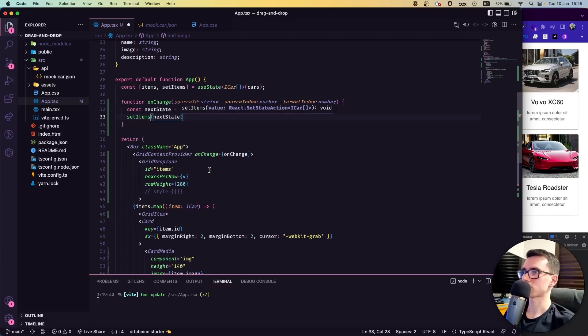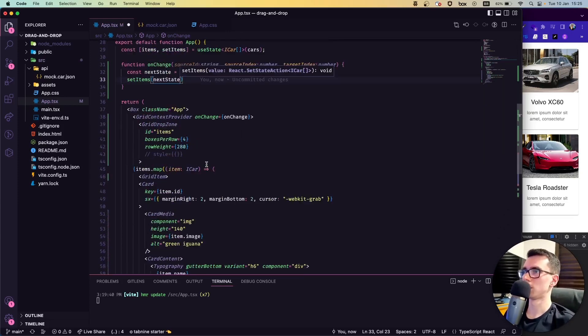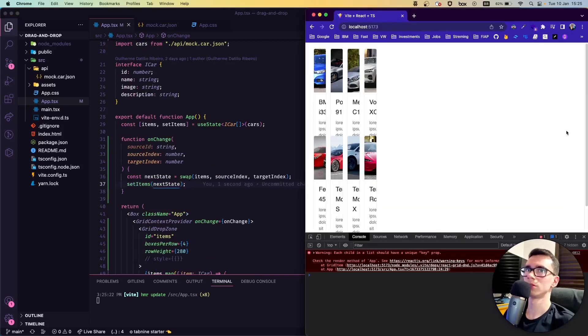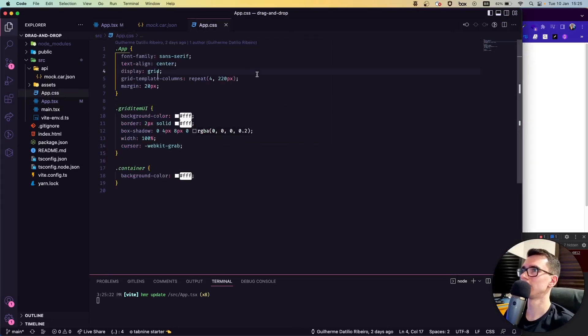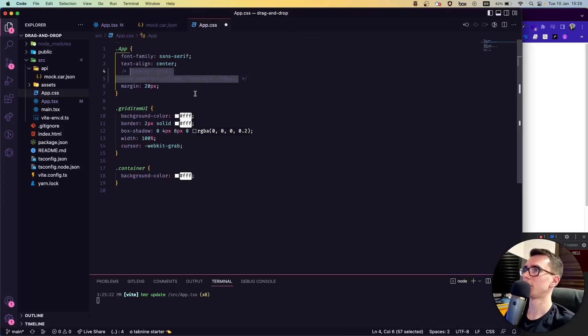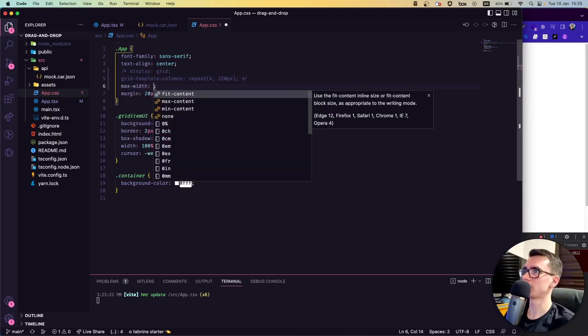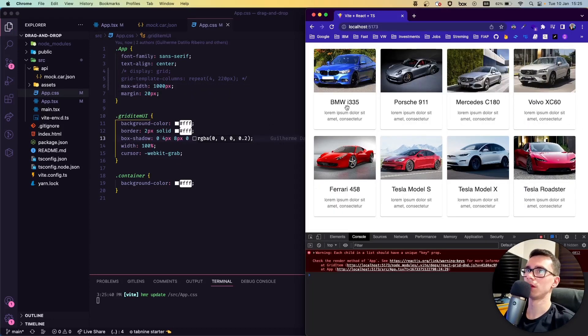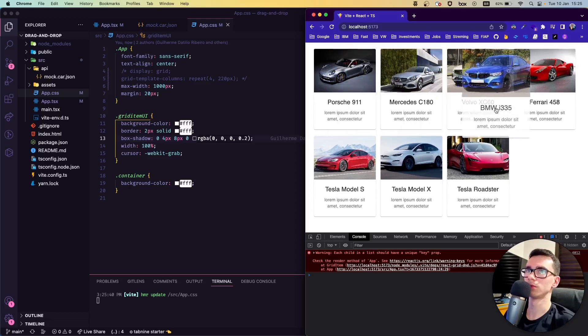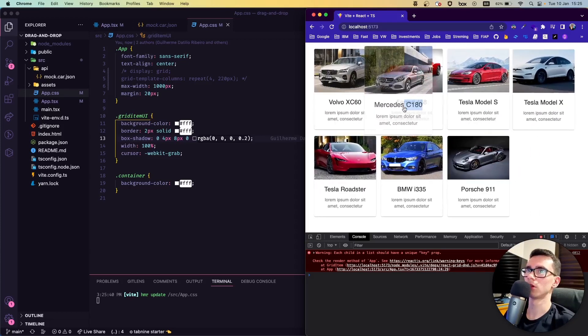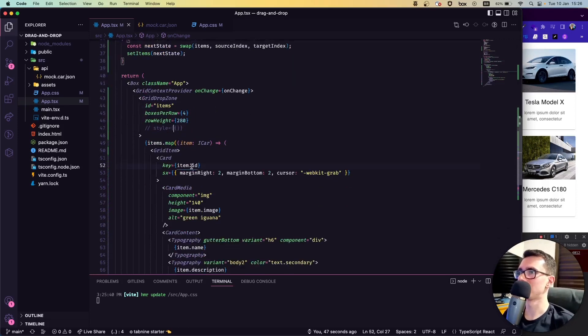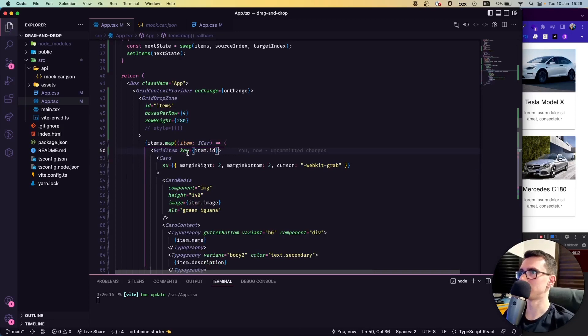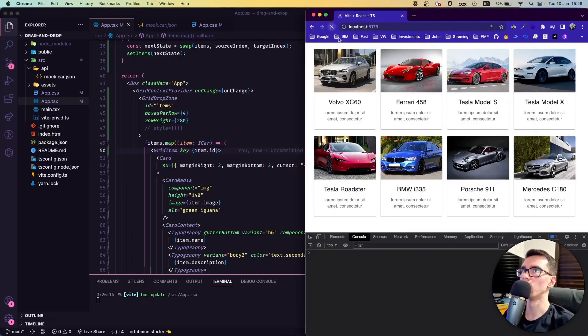Let's save and see if everything is working. Okay, our style is not that good, so let's fix that. Let's change our style here—we can put a max-width of maybe a thousand pixels. Let's see if it's working. Something's not right. Let me see—I think we are missing here the key. Let's change the key for the grid item. Let's save it and see if it works.